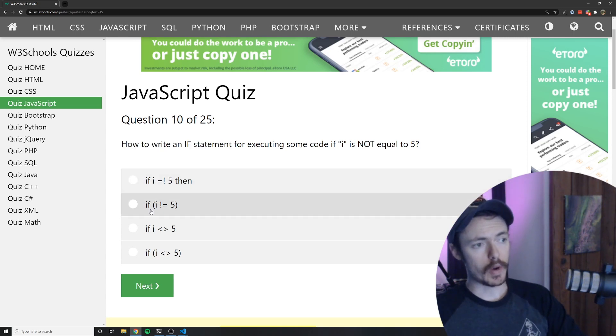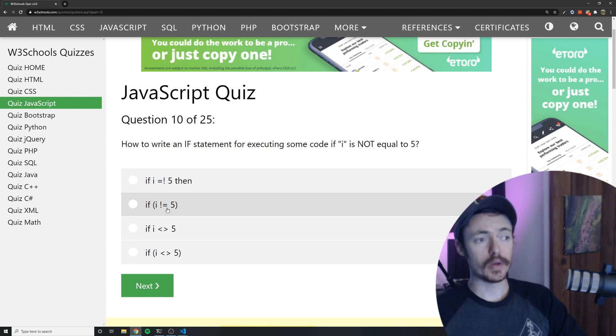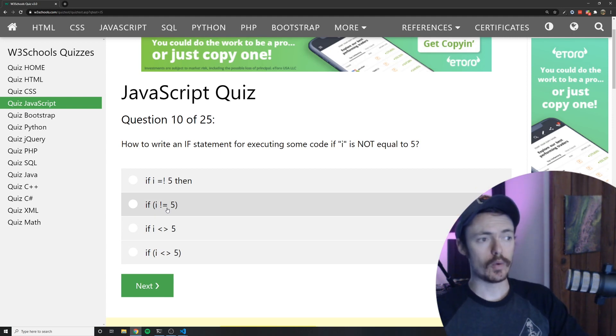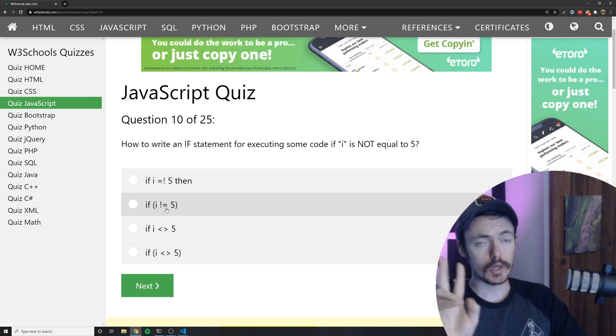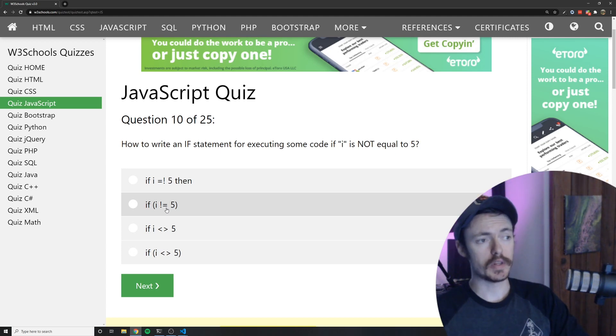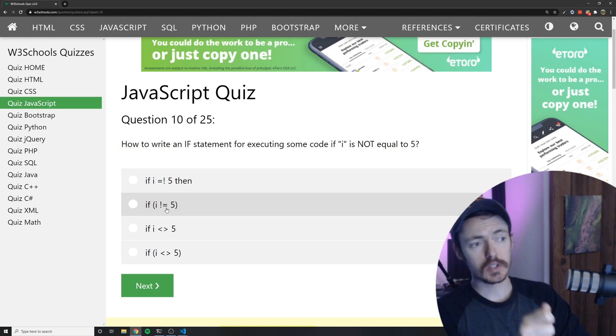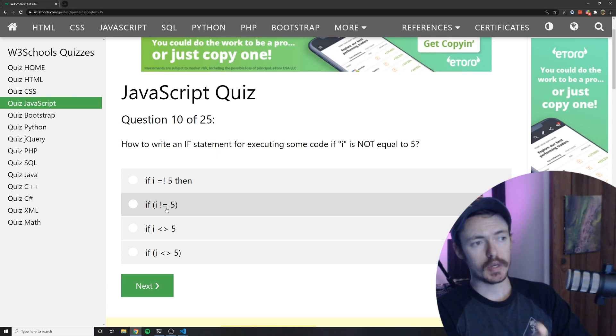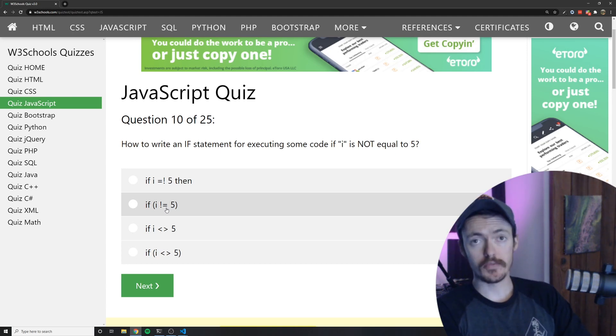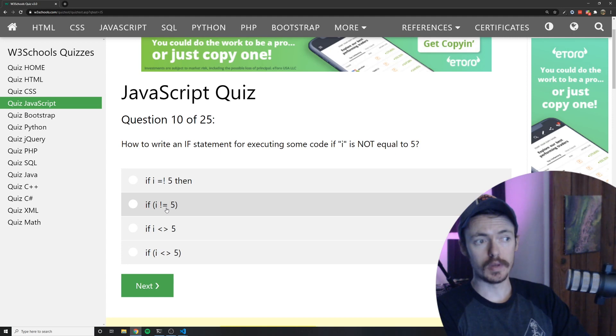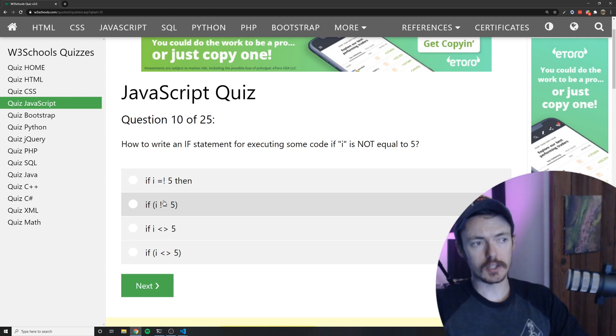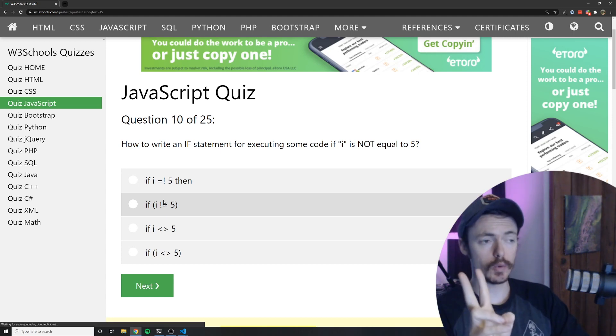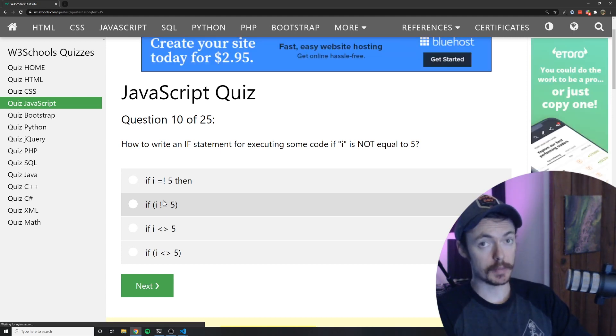I would actually say that I would prefer to have two equal signs here so that it's exclamation point equals equals because of this you're not doing a literal comparison so the string 5 and the number 5 would be equal when using it like this.